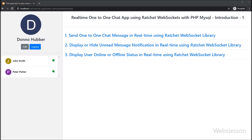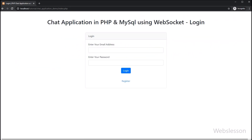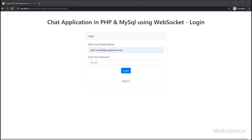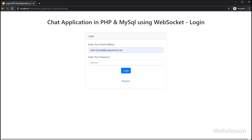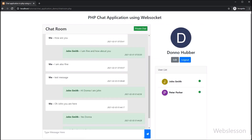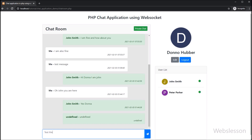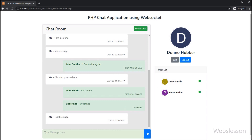Now let's start. This is the login page of the one-to-one chat application. We have entered login details — we have used the same login page from the previous chat application tutorial series. After clicking the login button, the page redirects to chat-room.php. Under this chat room page, if a user sends a message, that message is received by all connected users, but now we want to send a private message to a particular user.